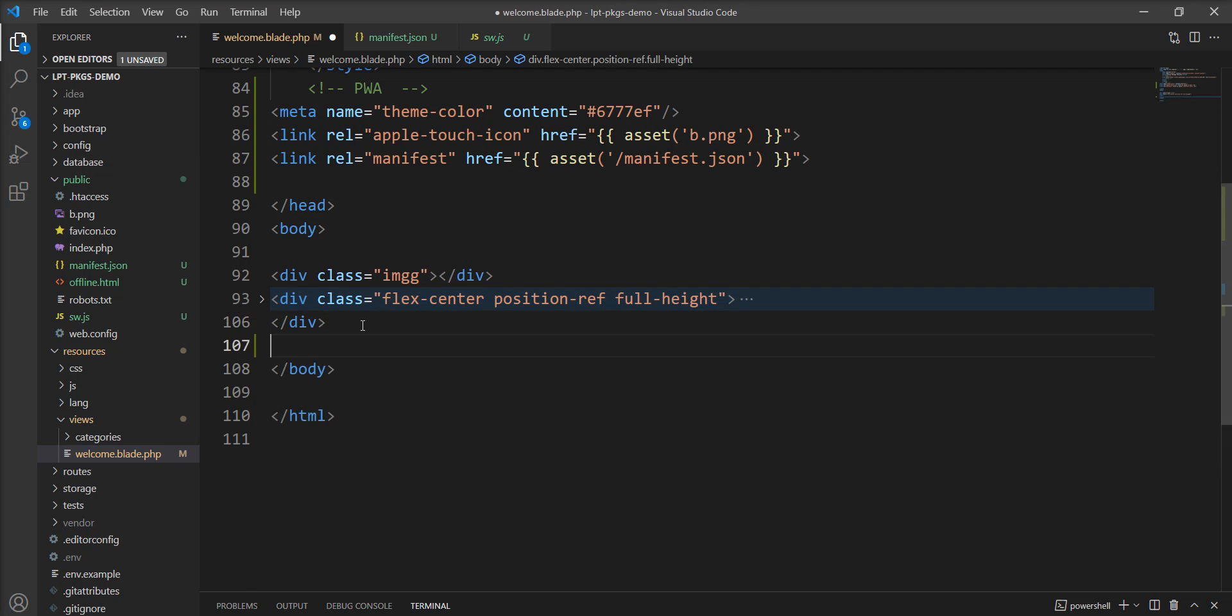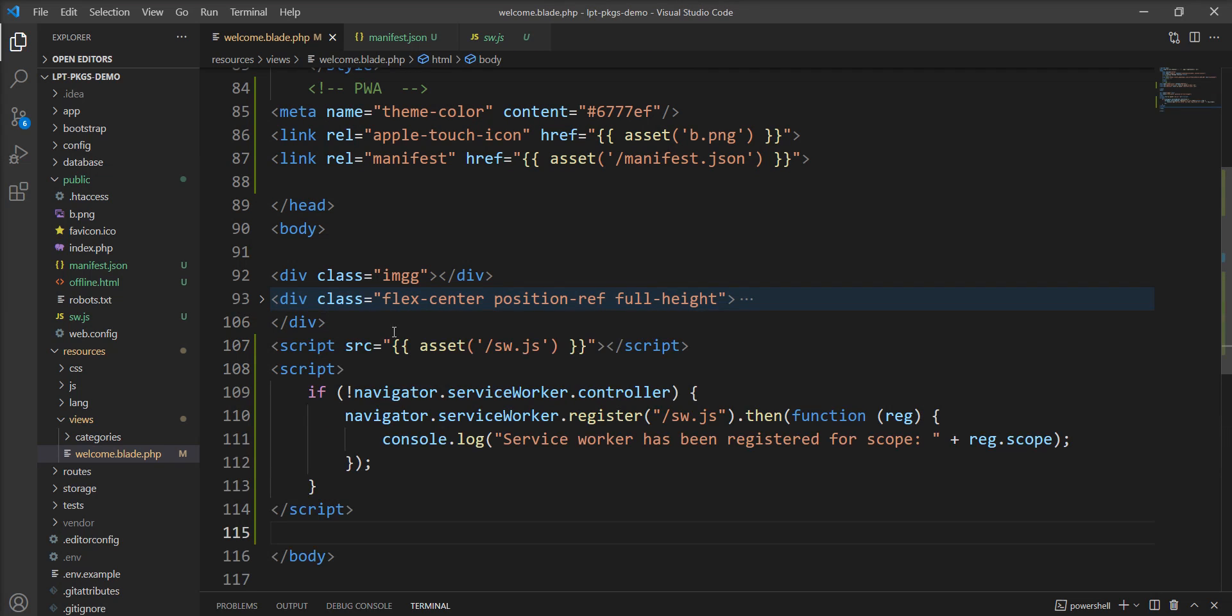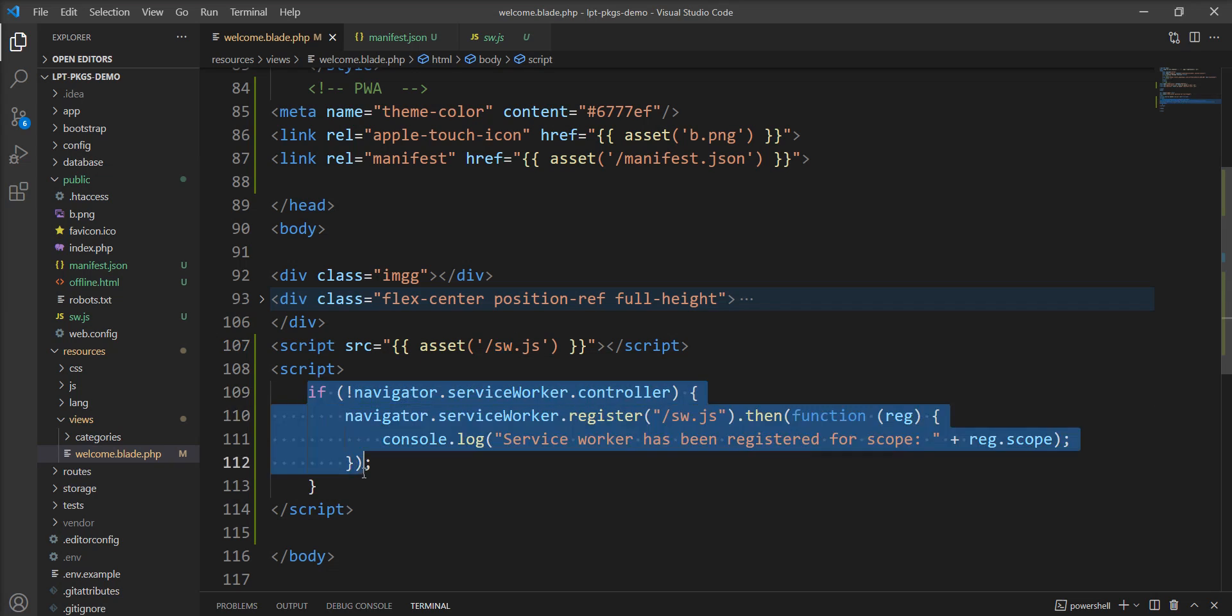So let me add this service worker file loaded here and we need to register the service worker using this line. Now everything is set up.